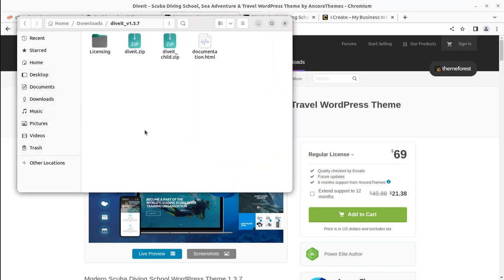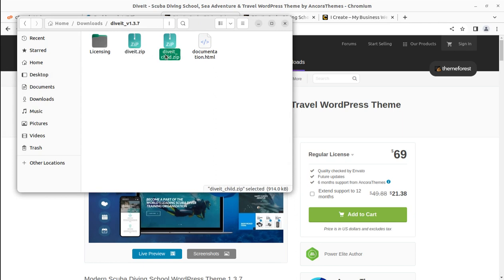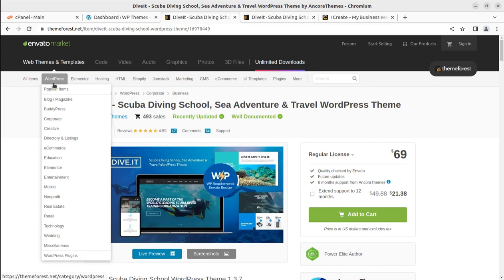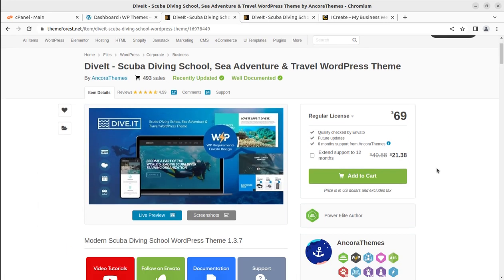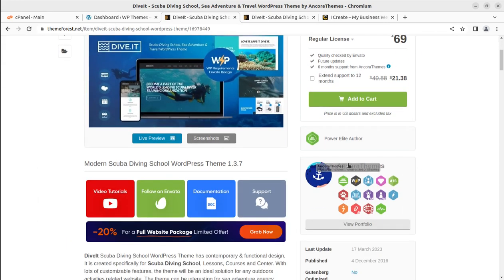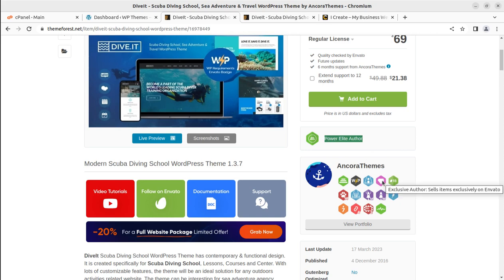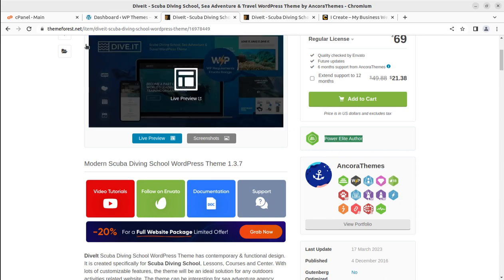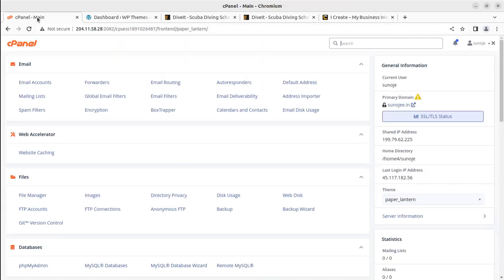Before we start the installation, I'll show you the theme pack. Inside it you'll find the licensing part, the main theme file, the child theme file, and the documentation. The theme is available on Envato Market at ThemeForest.net, developed by Ancora Themes, who are a Power Elite author at Envato Market and make wonderful WordPress themes.